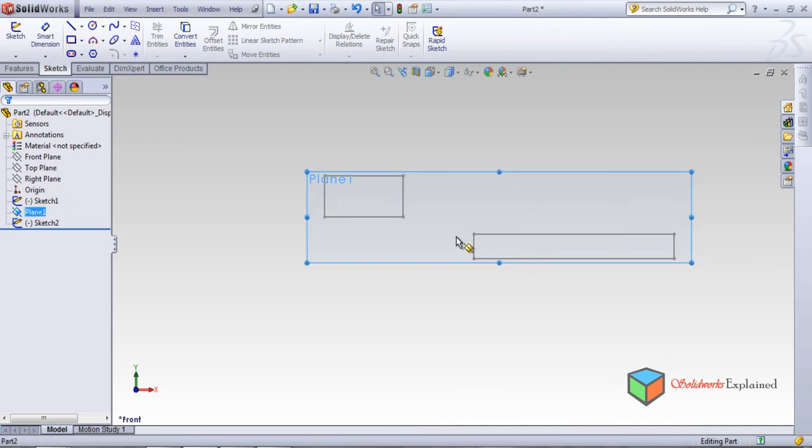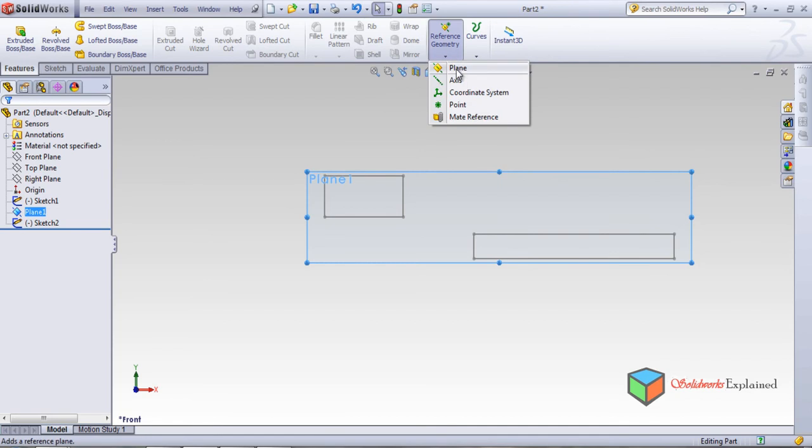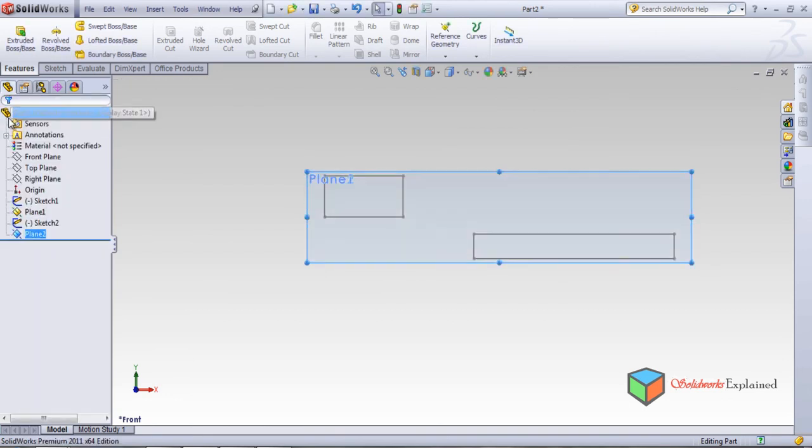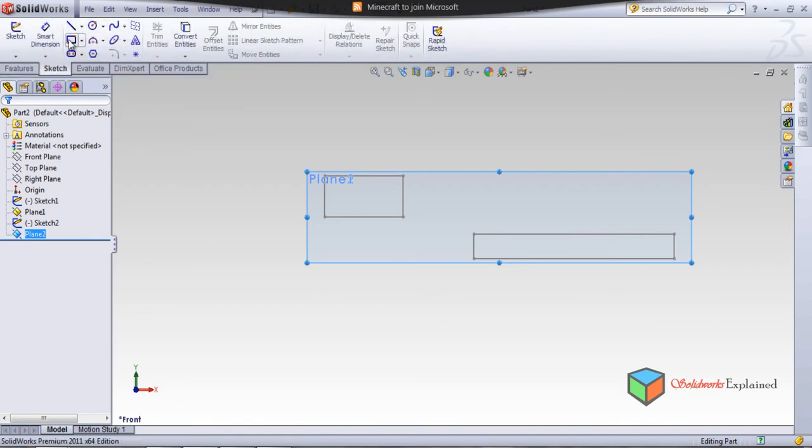And on this plane, the new plane which we made, this rectangle. Again I want to make a new plane. Features, Reference Geometry, Plane. This is plane, new plane. Let's say I want 500 millimeters away. Okay, so I made Plane 2.